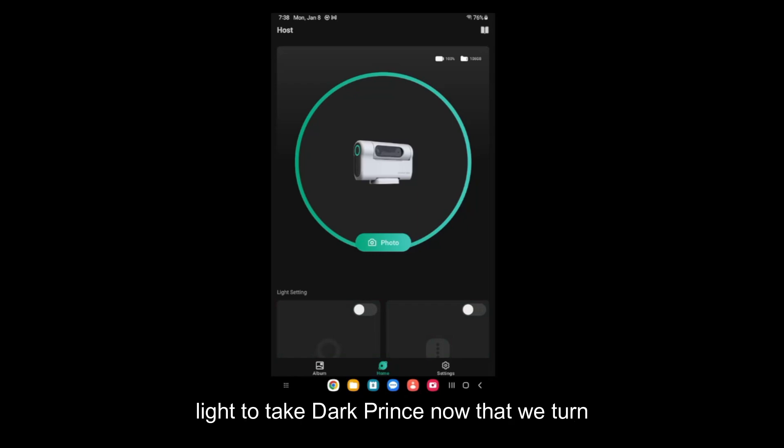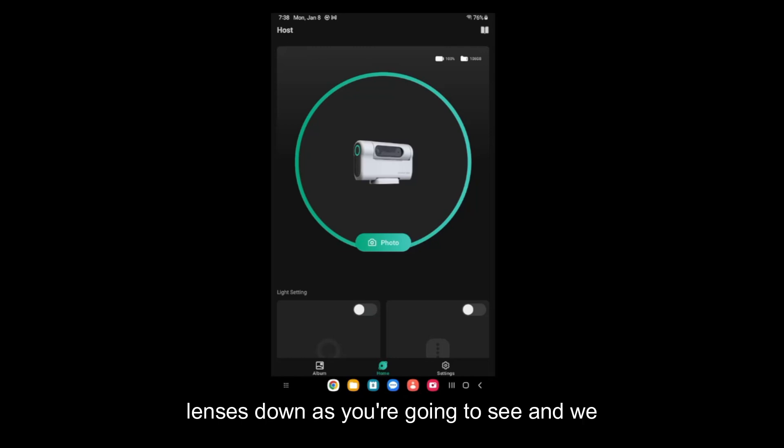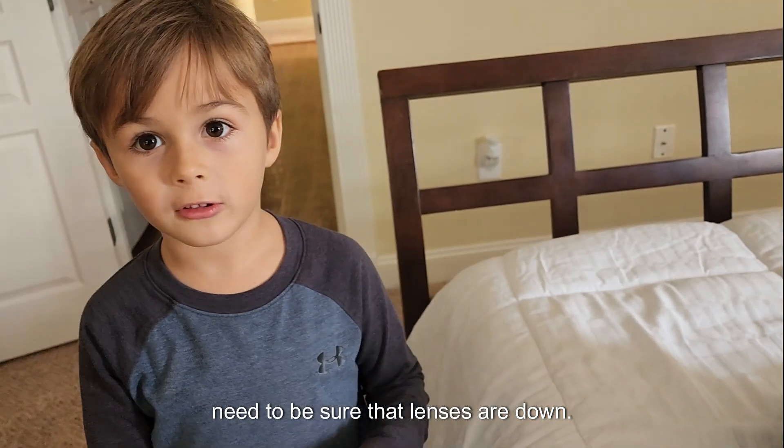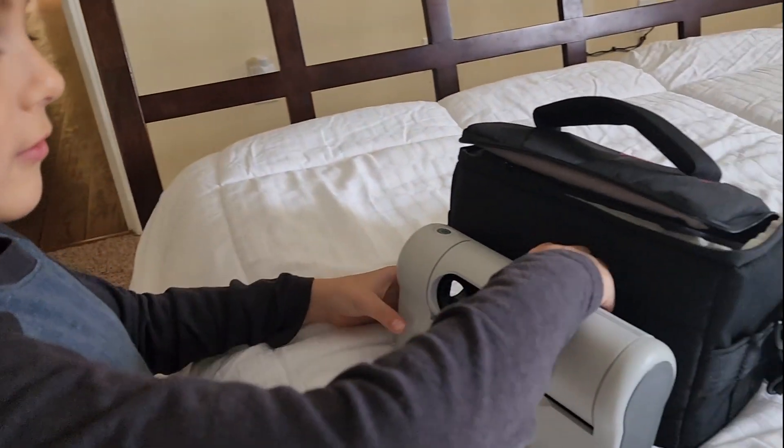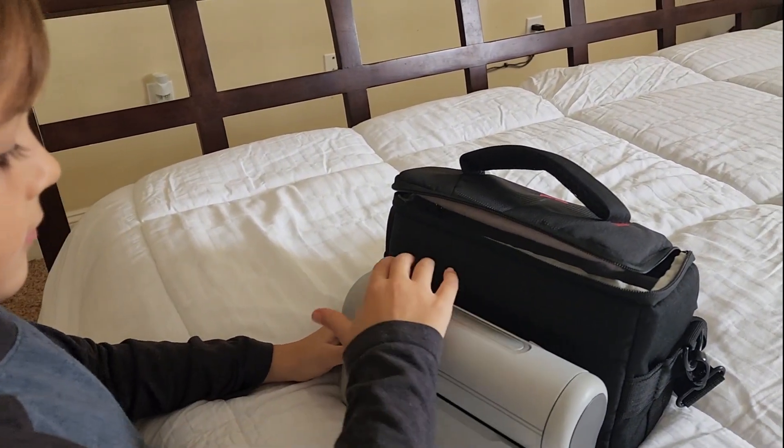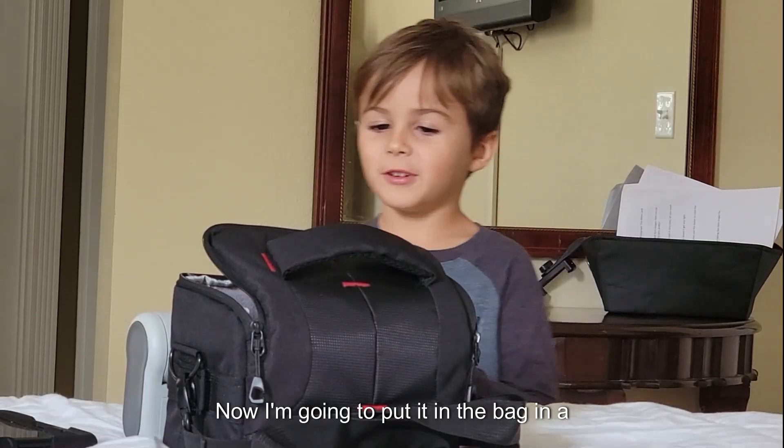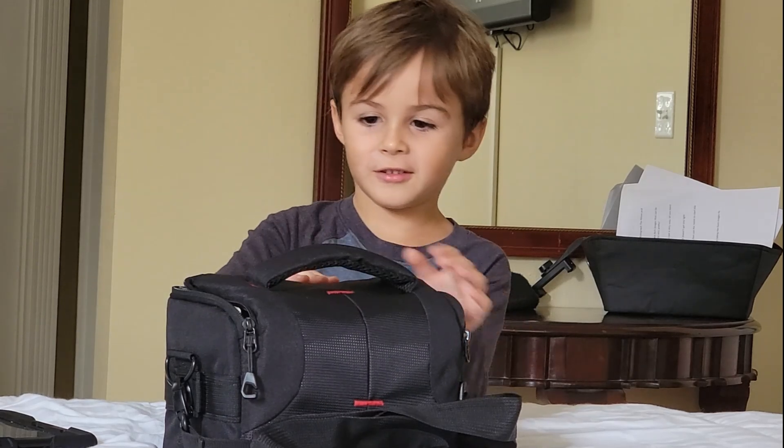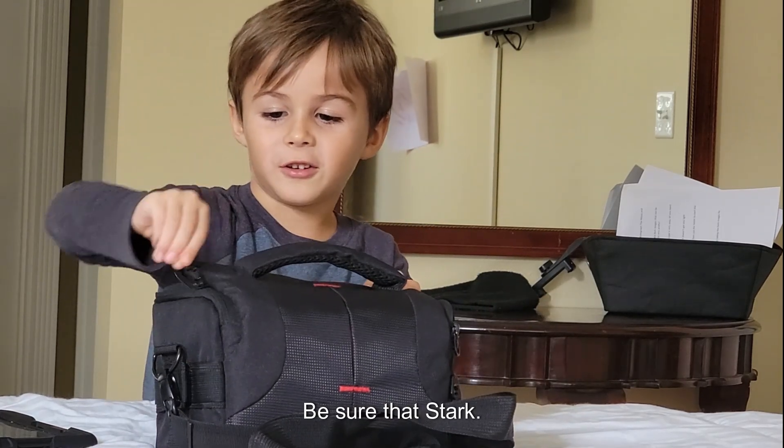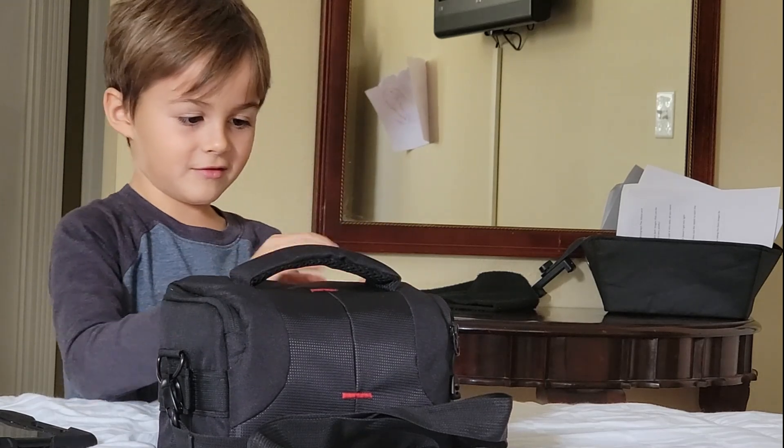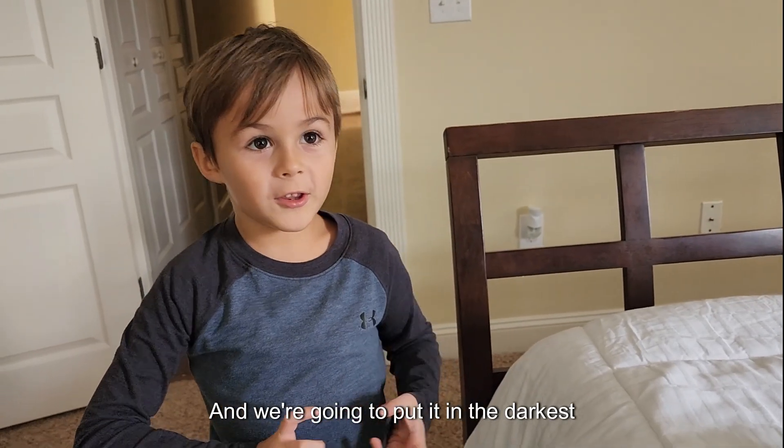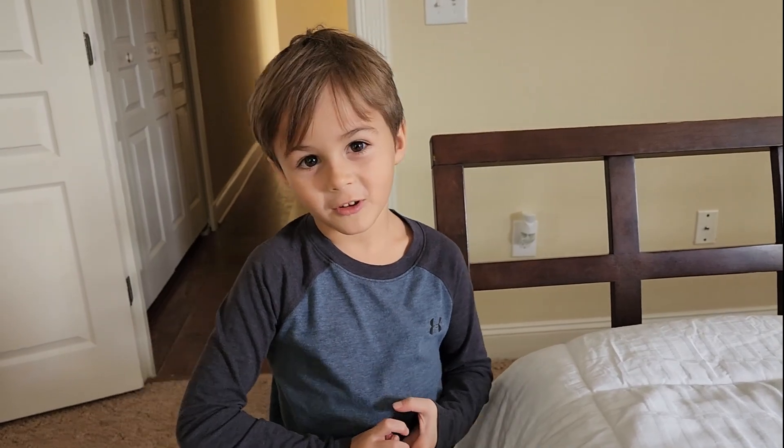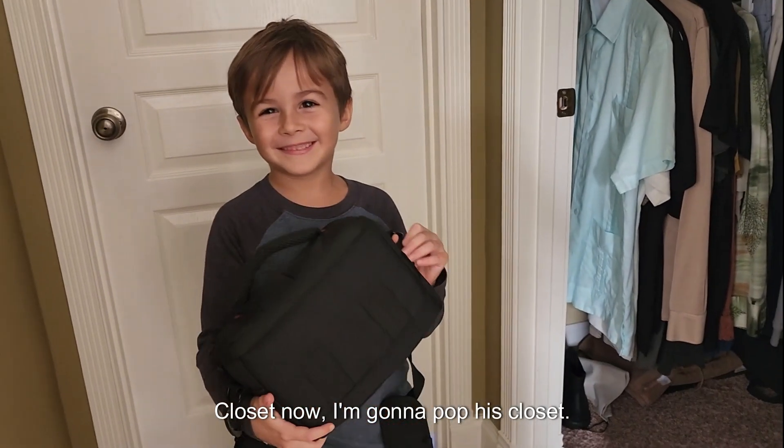Now that we turned off those lights, it's time to put the telescope in the bag with the lenses facing down as you're going to see. We need to be sure that the lenses are down. Now I'm going to put it in the bag in a real dark place. I'm gonna let it in Papa's closet.